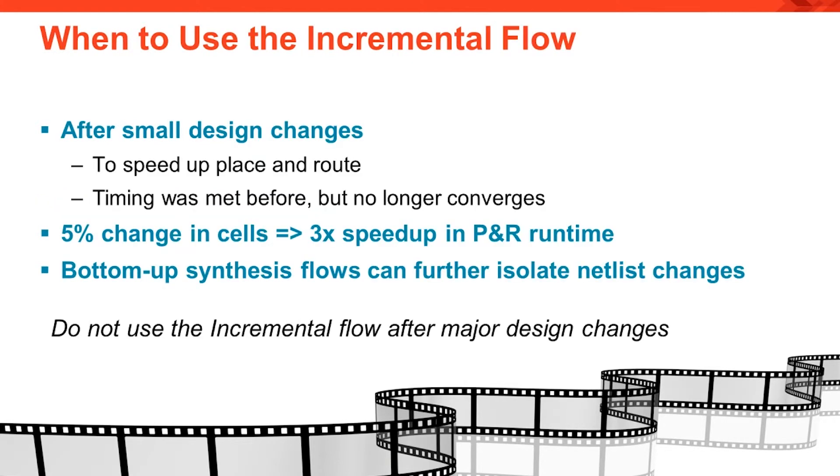When do you use the incremental flow? After making small, isolated changes to design. Incremental flow can speed up place and route. If the design met timing before but no longer converges after updating, you can influence place and route with the known good results.